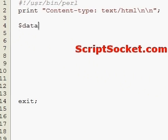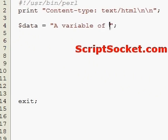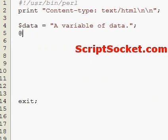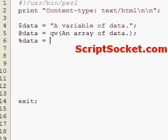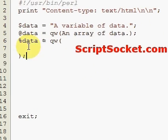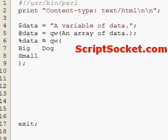Let's create a scalar variable called 'data', an array called 'data', a hash called 'data', and a subroutine called 'data'.